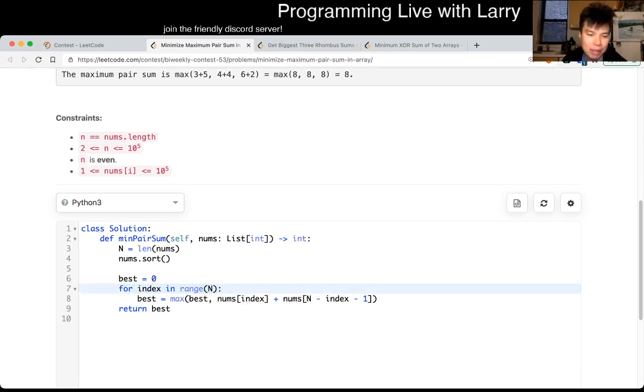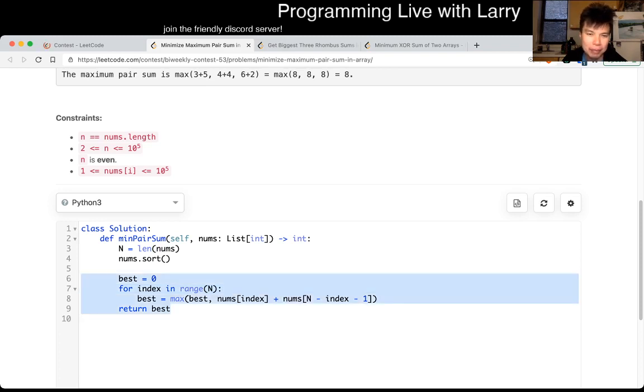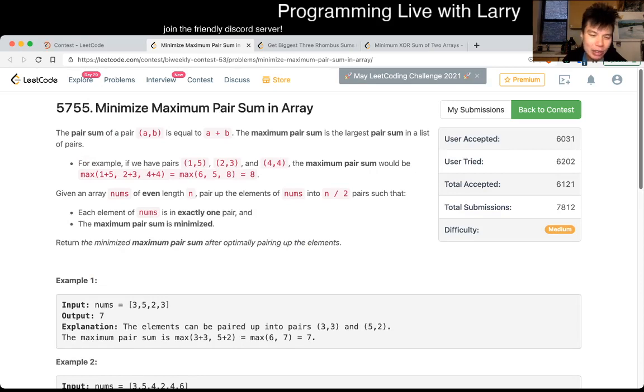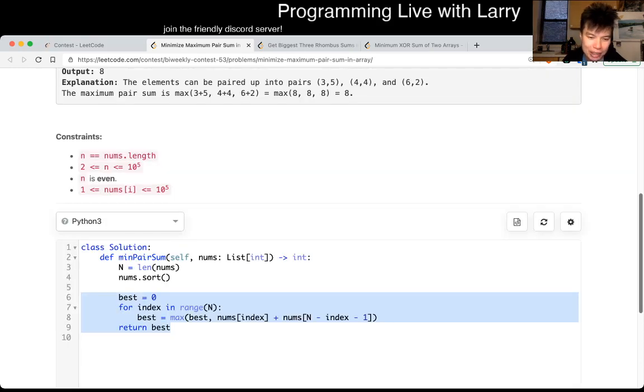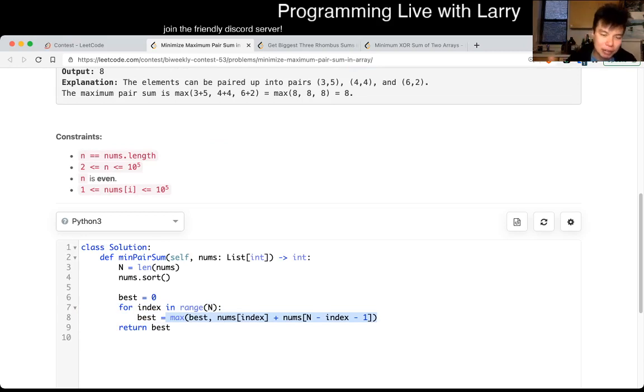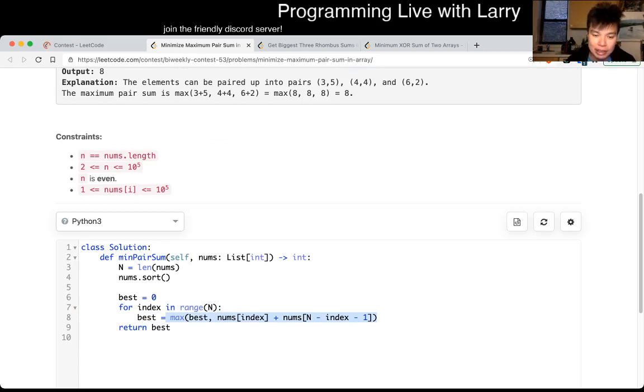And then we just take the, because we know that this algorithm will give us the minimum matching. So we just now take the max of the matching, which is the minimum, the smallest element with the highest, the biggest element. And that's all I have for this one.